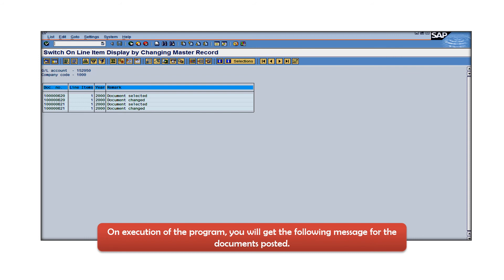Those transactional data or the document has been selected for line item display and the requisite changes has been completed successfully in order to enable line item display of this GL account.